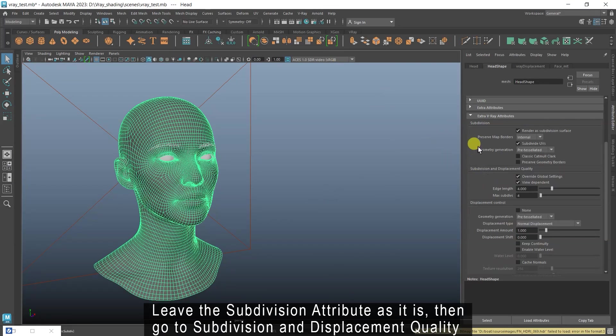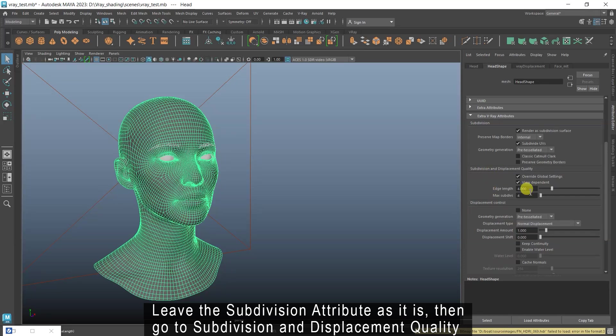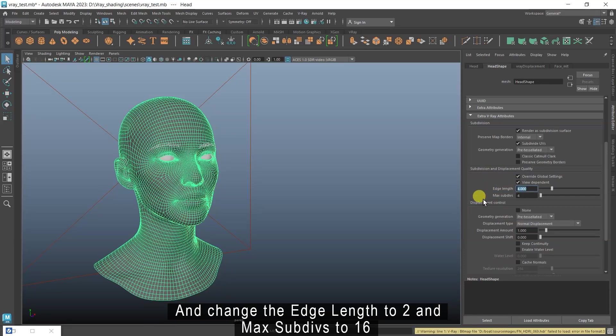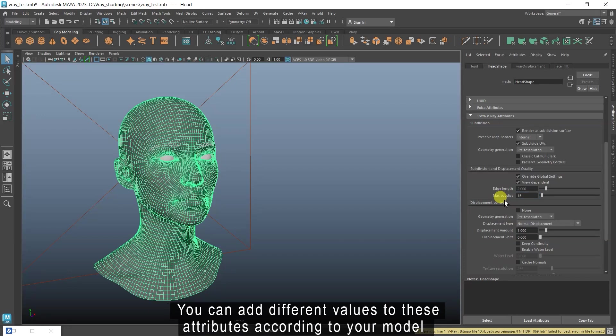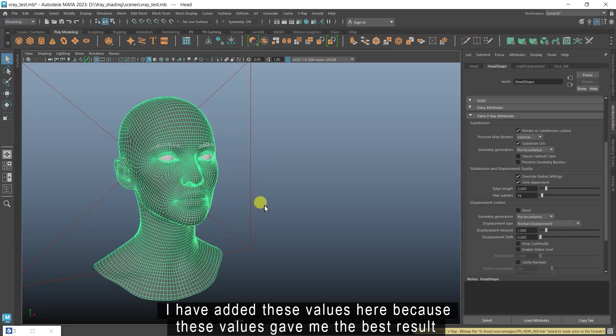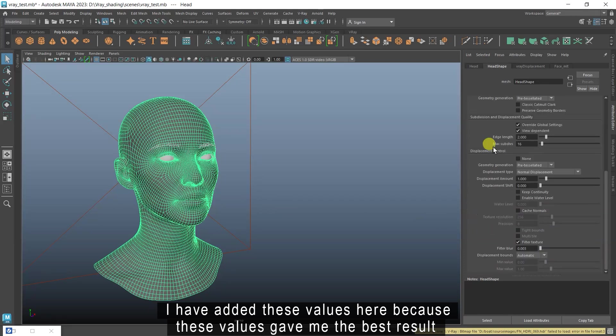Leave the subdivision attribute as it is. Then go to subdivision and displacement quality and change the edge length to 2 and max subdivs to 16. You can add different values to these attributes according to your model. I have added these values here because these values gave me the best result.